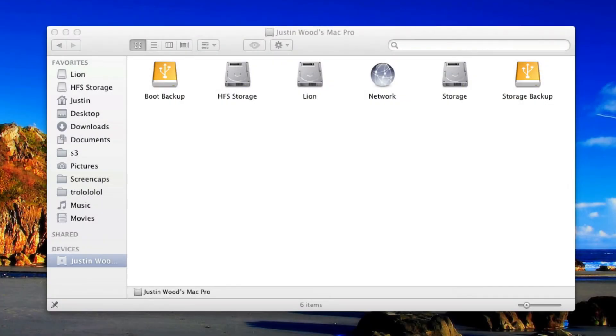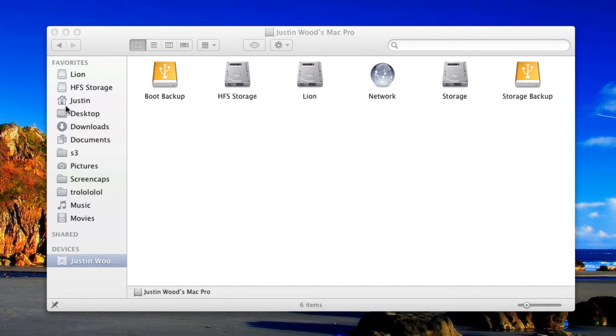How's it going everyone? This is Justin from Snazzy Labs. If you're a user of OS X Lion, you may have realized that the icons in the Finder sidebar are kind of bland now. Apple decided to strip away all the color. If you don't like that, follow this tutorial and I'll show you exactly how to restore color to your icons.